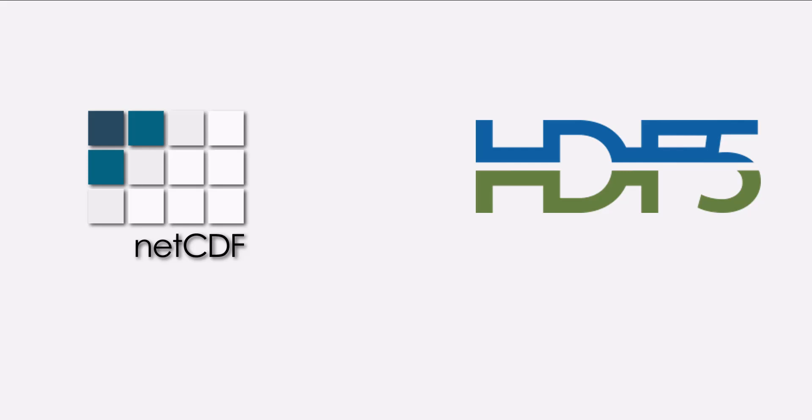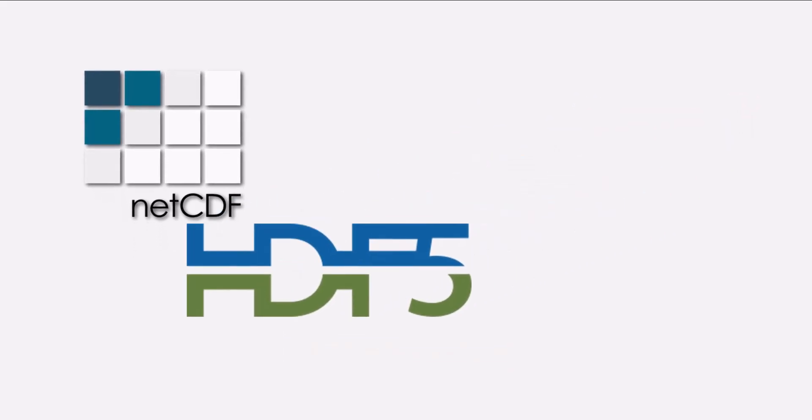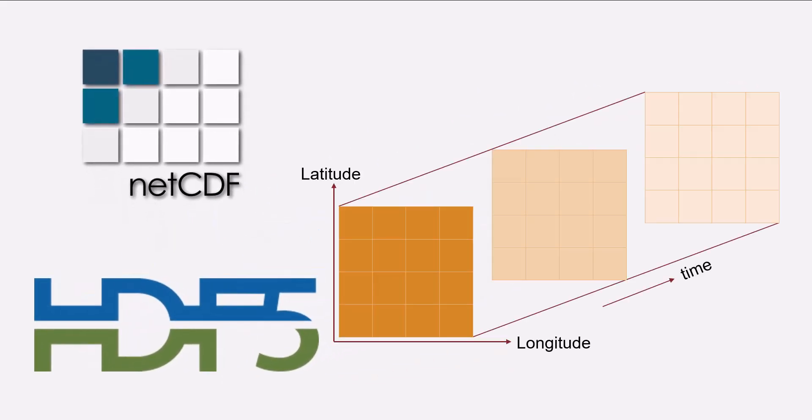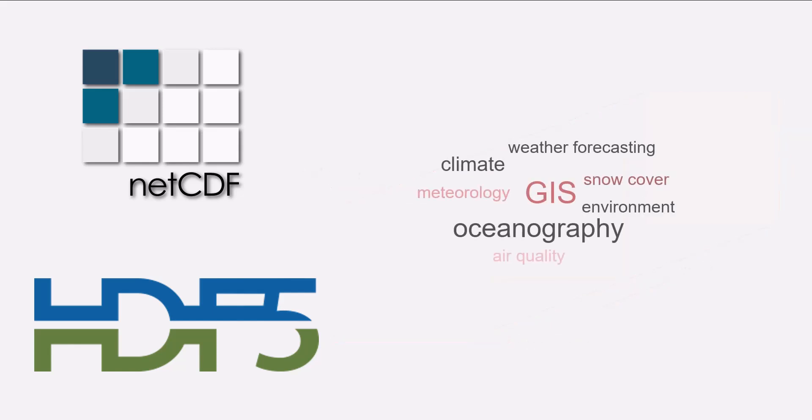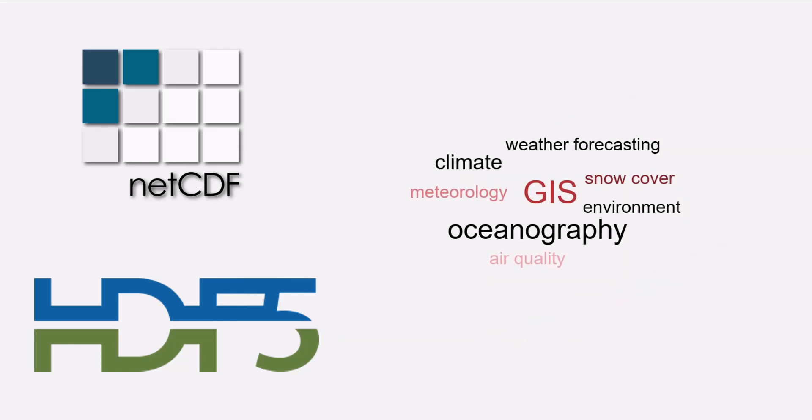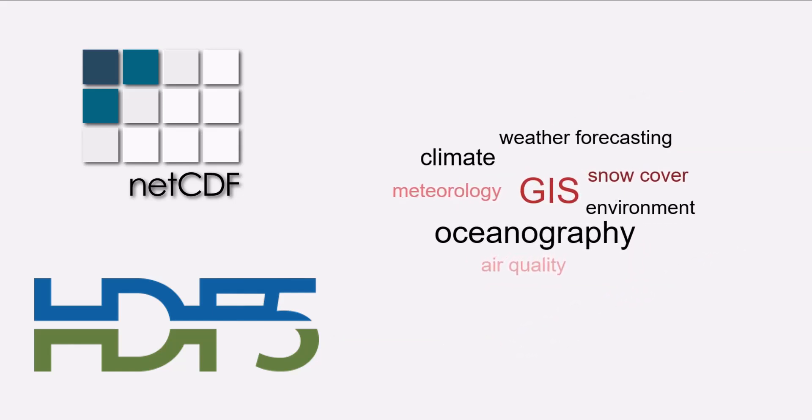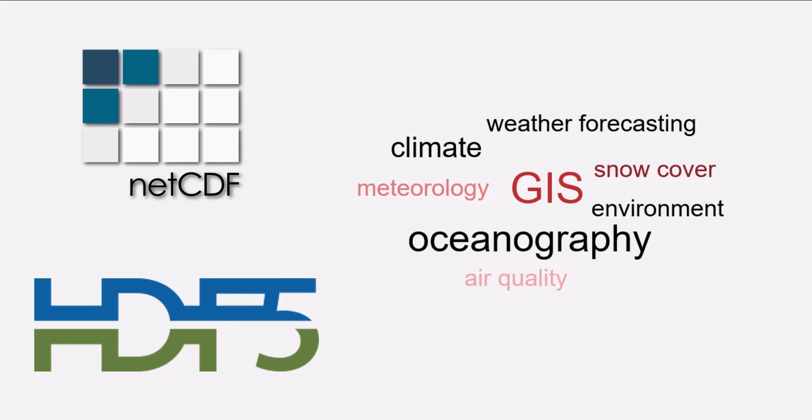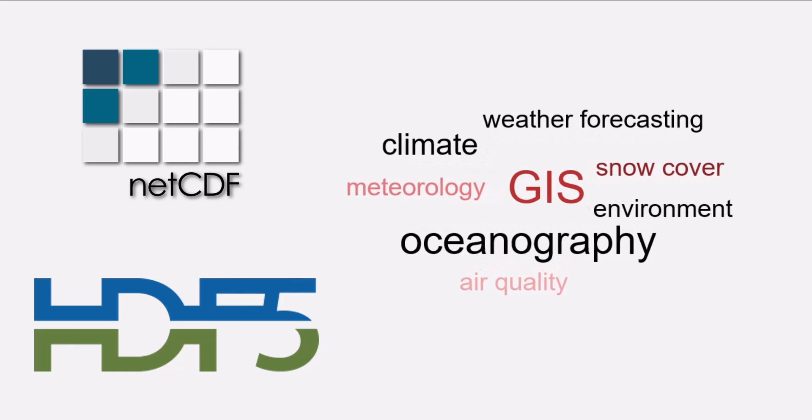NetCDF and HDF5 are self-describing file formats that are used to store and organize large amounts of multidimensional scientific data. These file formats are used in many engineering and scientific fields that want a standard way to store data so that it can be shared.